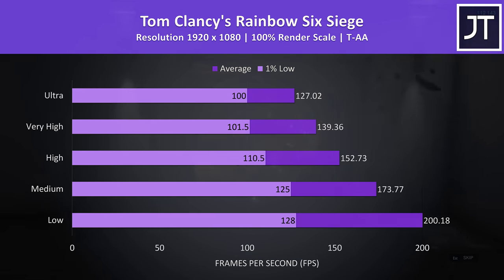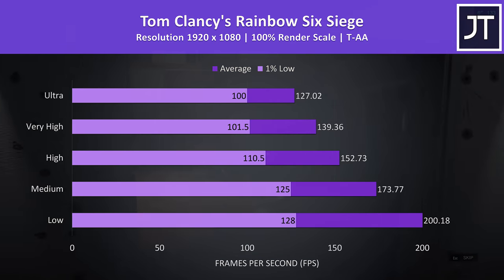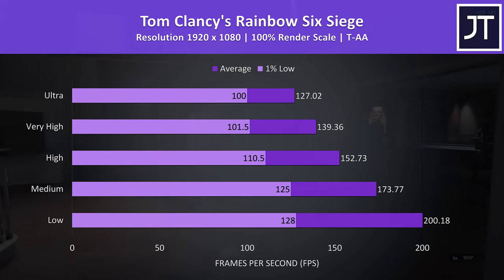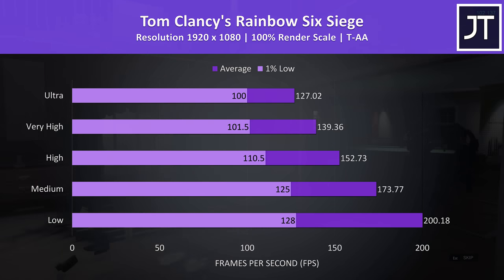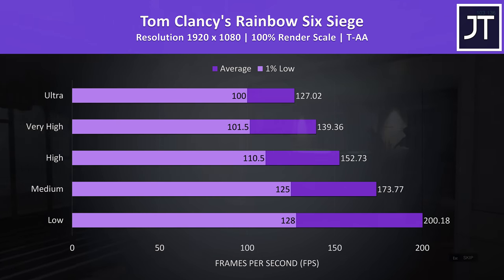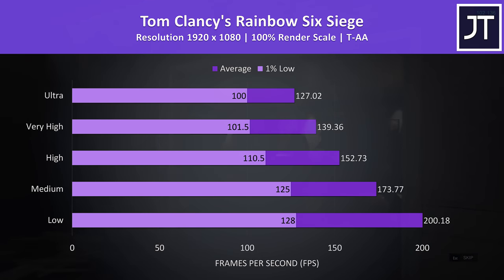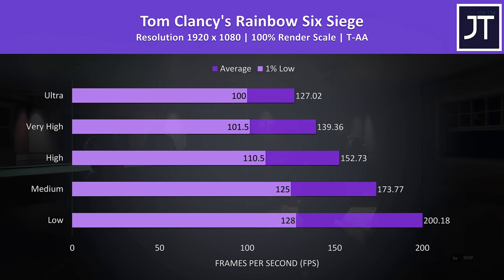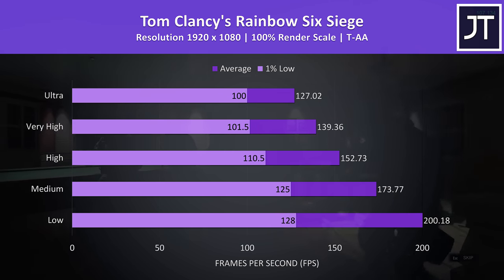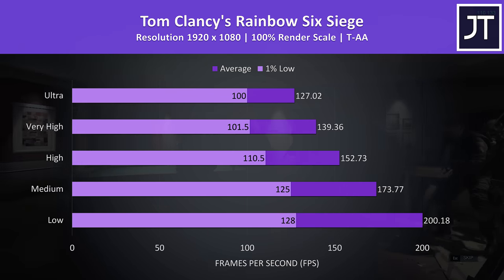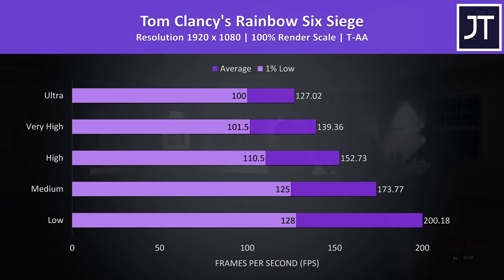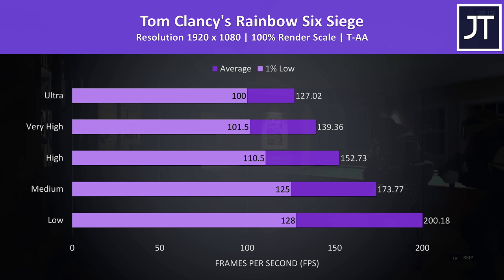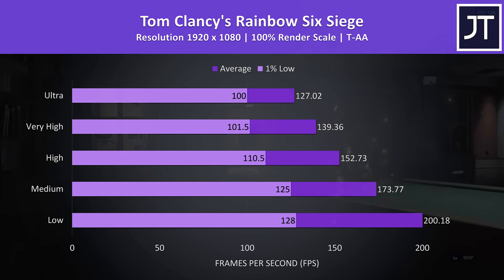Rainbow Six Siege was tested with the built in benchmark, and is a game I've found a benefit from Nvidia's new Turing architecture. Even with maximum ultra settings we're getting 100 for the 1% low, so still perfectly smooth in this test, with up to 200 FPS averages possible at low settings.